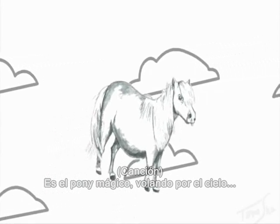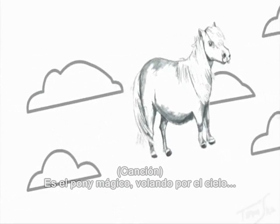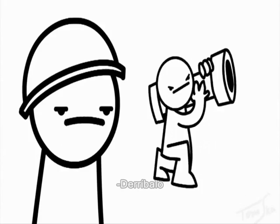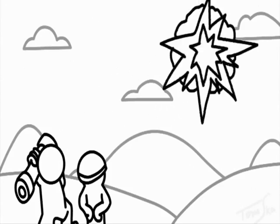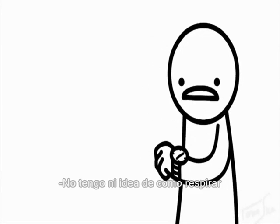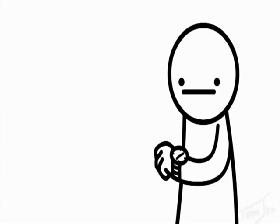He's a magical pony flying through the sky on a magical... Shoot it down. I have no idea how to breathe.